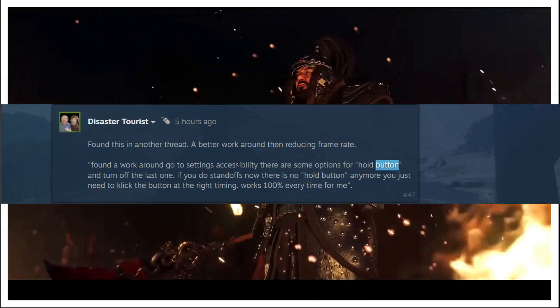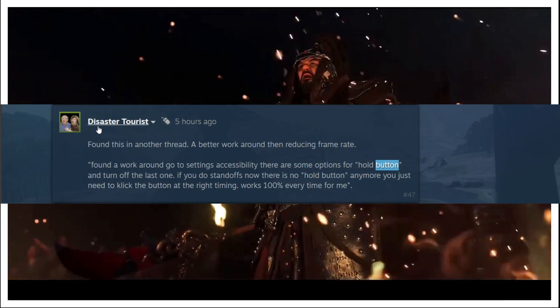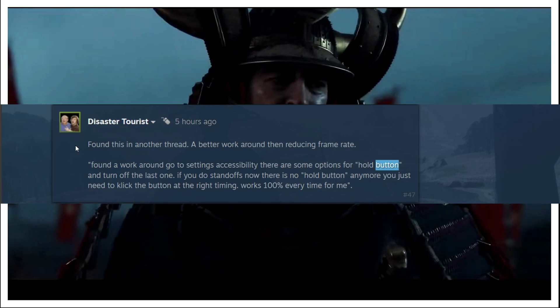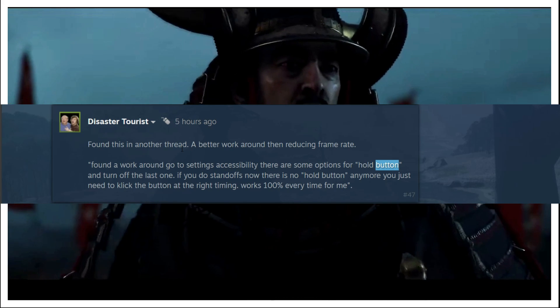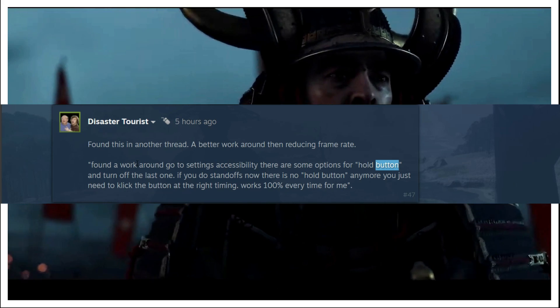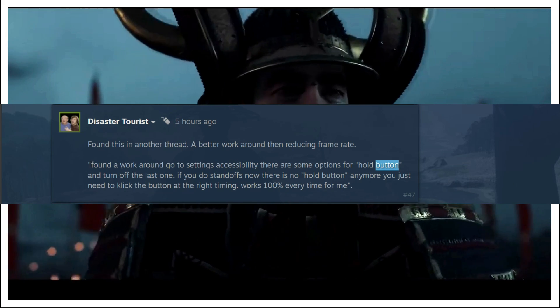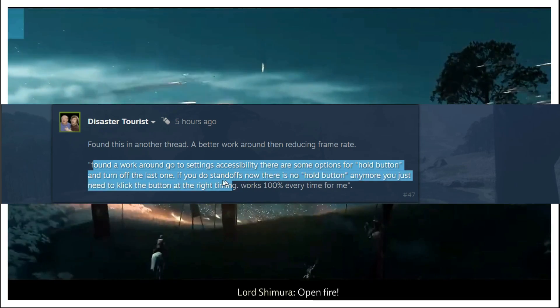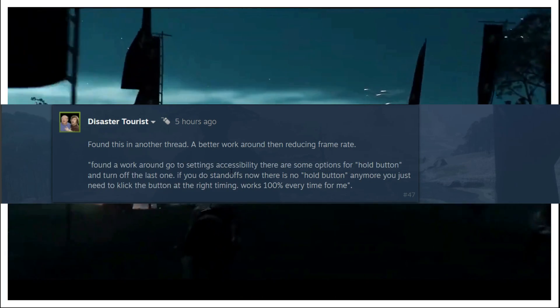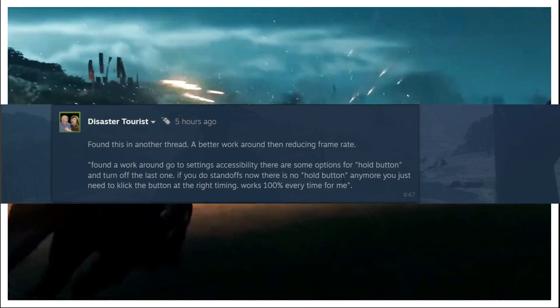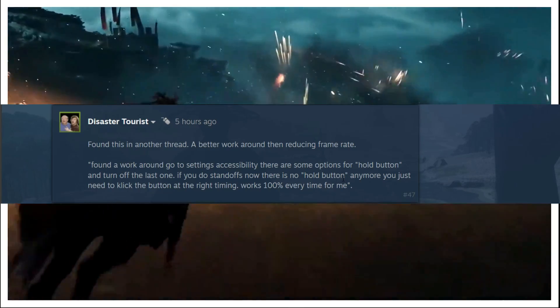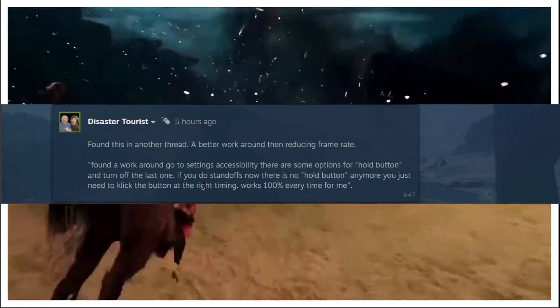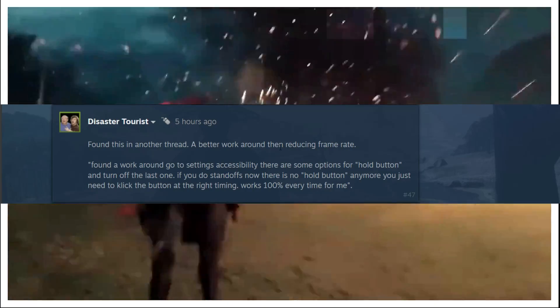Now let's jump to the second workaround. This user is saying found this on another thread, a better workaround than reducing frame rate. Found a workaround: go to settings accessibility. There are some options for hold button and turn off the last one. If you do standoffs now there is no hold button anymore.